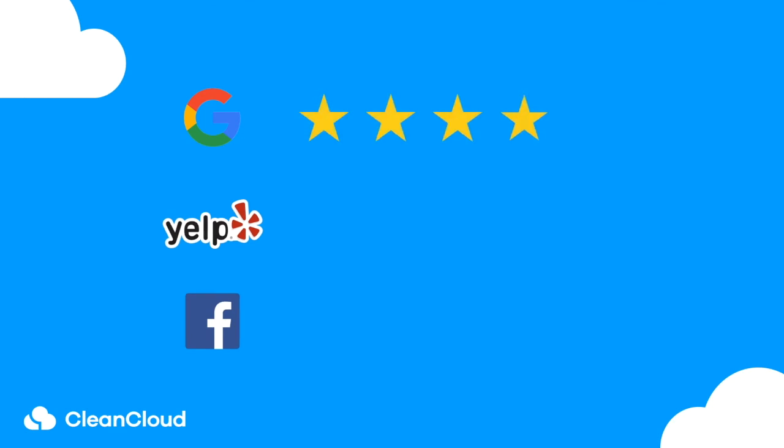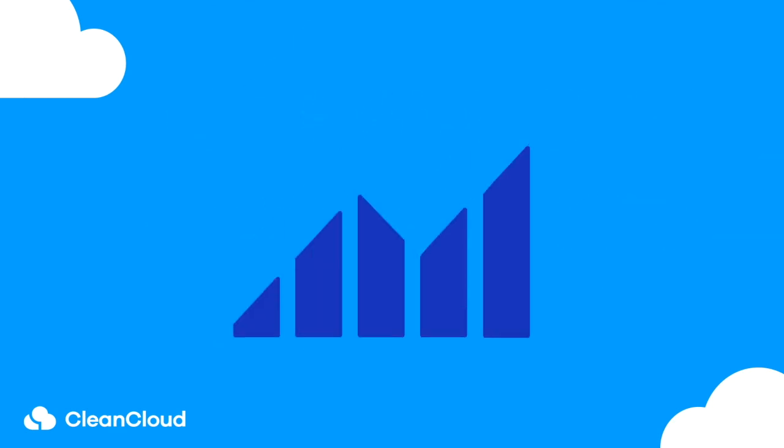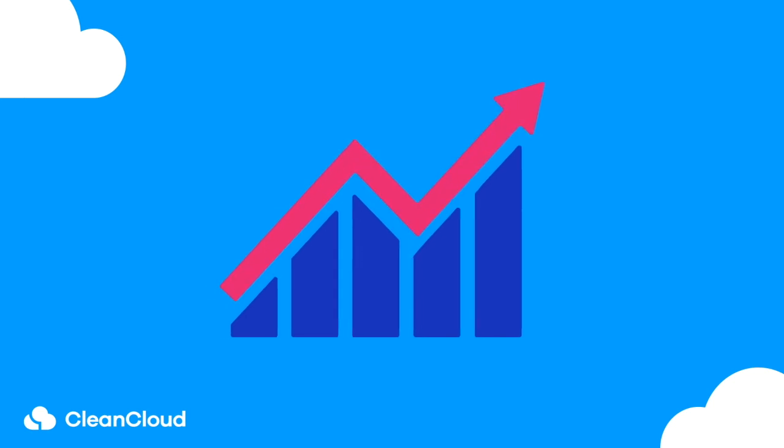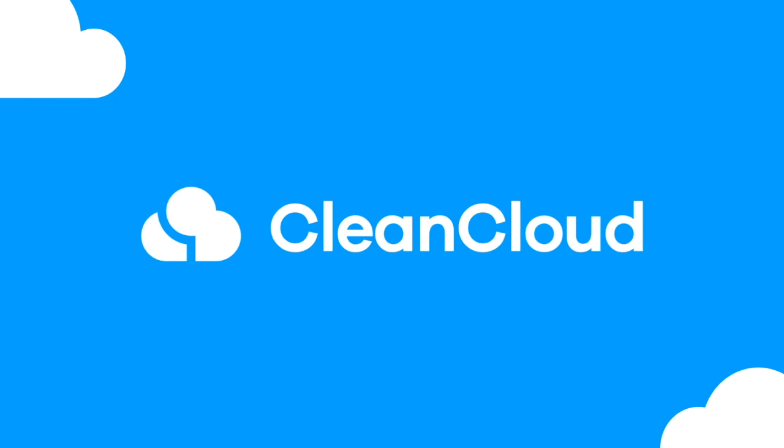Effective use of this feature can help boost your online ratings, gain new customers and lead to long-term business growth. Sign up today and build a five-star rated business with CleanCloud.